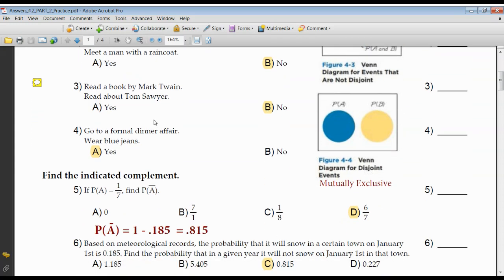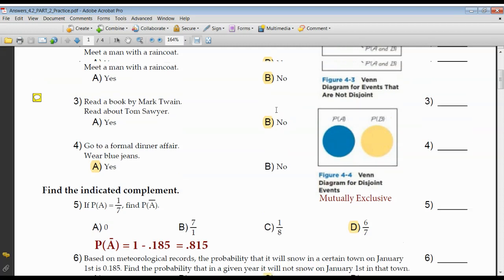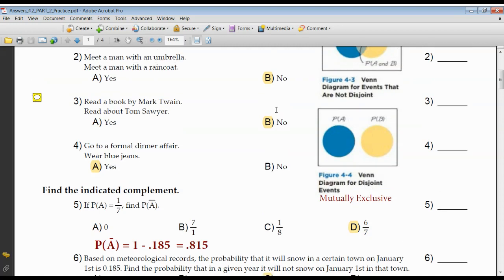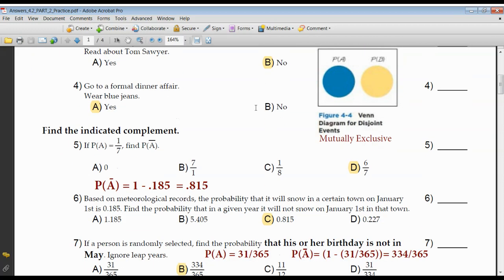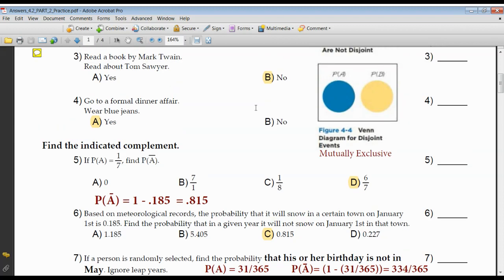Read a book about Mark Twain; read a book about Tom Sawyer. No, these are not mutually exclusive because Mark Twain wrote The Adventures of Tom Sawyer. So there's a definite overlap between the books that Mark Twain wrote and books about Tom Sawyer. Going to a formal dinner affair and a person goes there wearing blue jeans — yes, these are two events that are mutually exclusive.